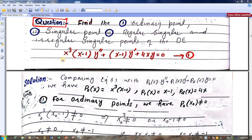Bismillahirrahmanirrahim. Assalamualaikum. Here we have a problem: find the ordinary point, singular point, regular singular point, and irregular singular points of the differential equation. This is a homogeneous second order linear differential equation with variable coefficients. It is homogeneous due to